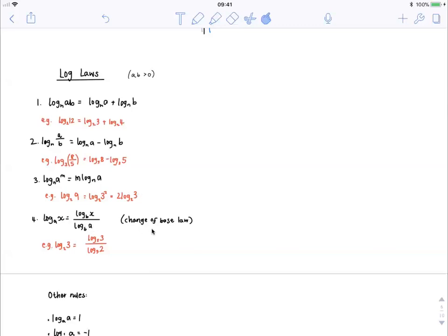The fourth log law is the change of base law. If you have a base of a, you can change it using this rule to get another base, for example base b. So log base a of x is equal to log base b of x over log base b of a, your original base. For example, log base 2 of 3 — what if we don't want a base of 2 and we want a base of 5? Then we can change it using the change of base law: we can go log base 5 of 3 over log base 5 of 2.